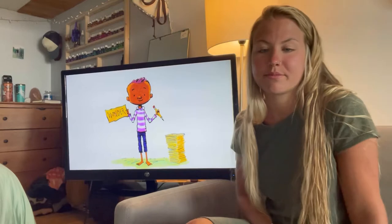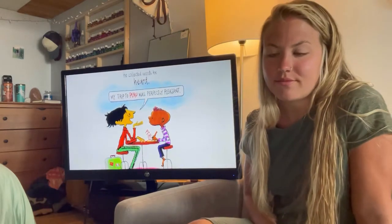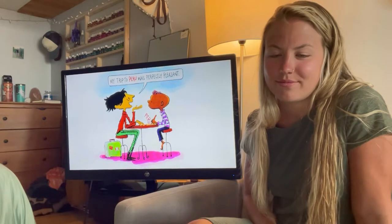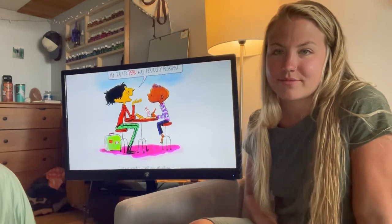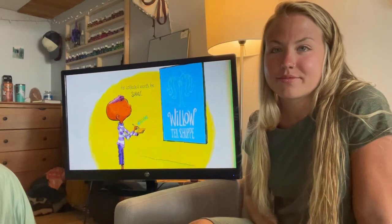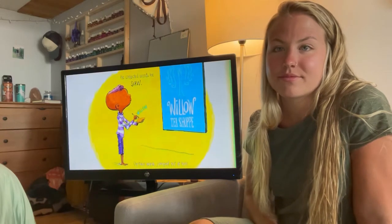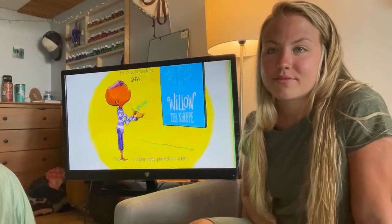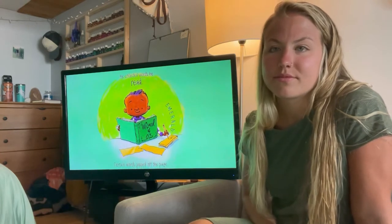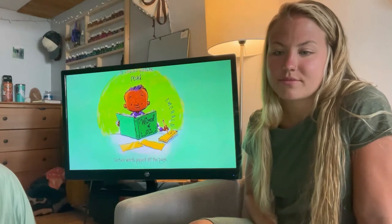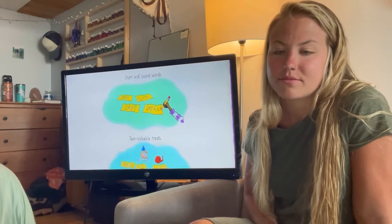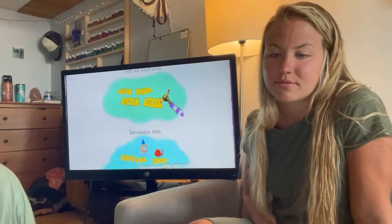Jerome collected words. Wonder. He collected words he heard — 'My trip to Peru was perfectly pleasant.' Certain words caught his attention. Peru. He collected words he saw. Certain words jumped out at him. Willow. He collected words he read. Certain words popped off the page. Emerald. Short and sweet words: spark, bloom, drift, dream.